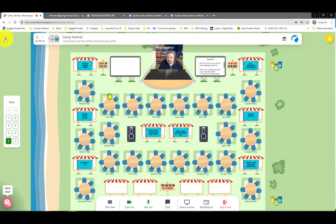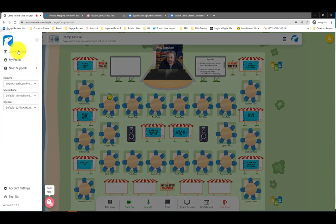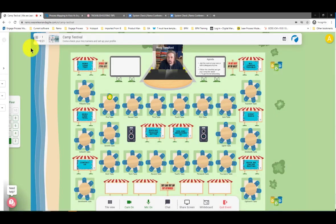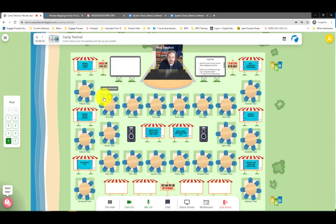The second check: click the hamburger menu here and you can double check that Remo is able to access the correct camera and speakers. Once you've done those two checks, we're going to go into a few more details.